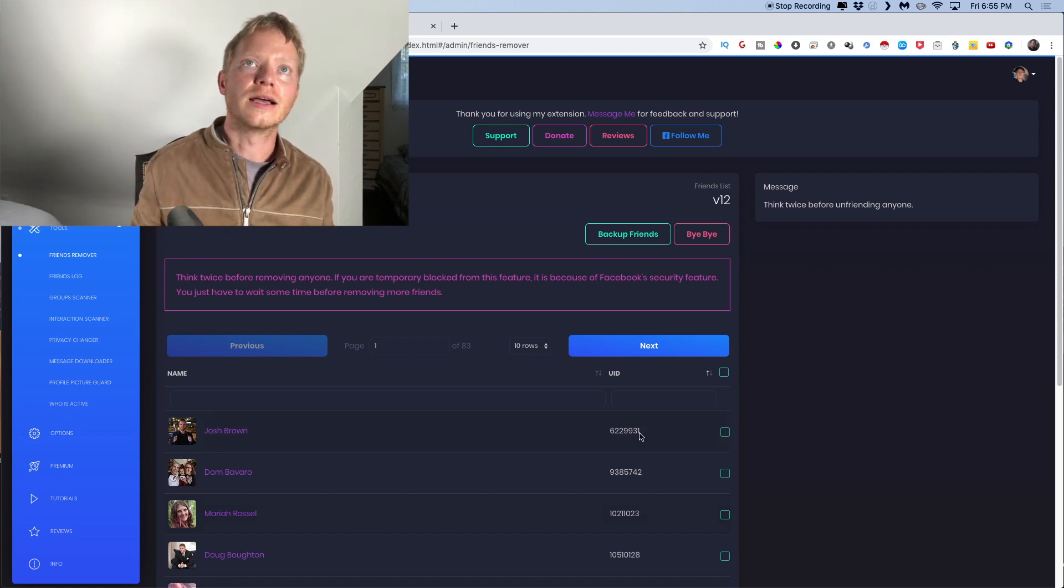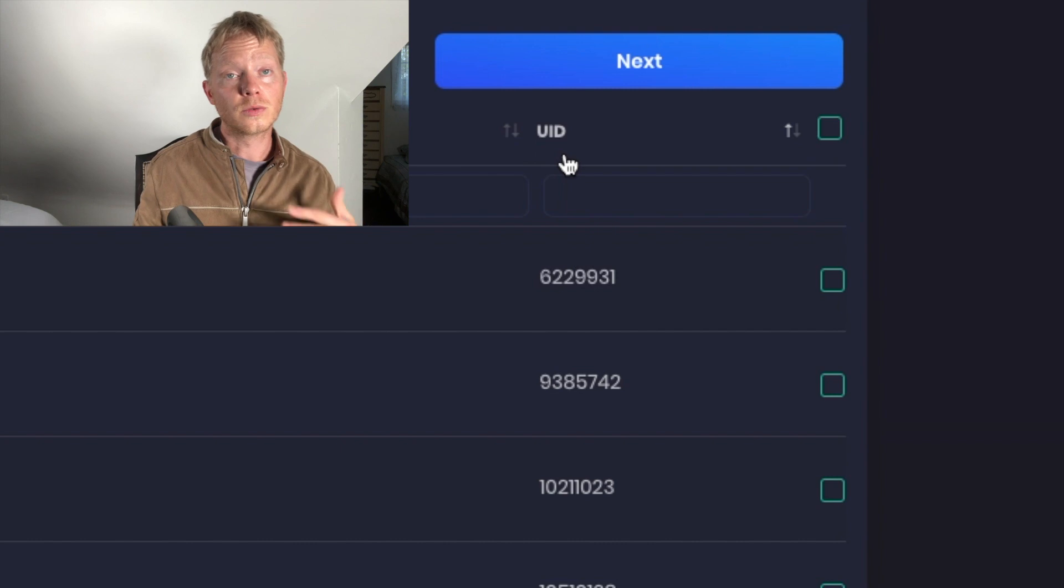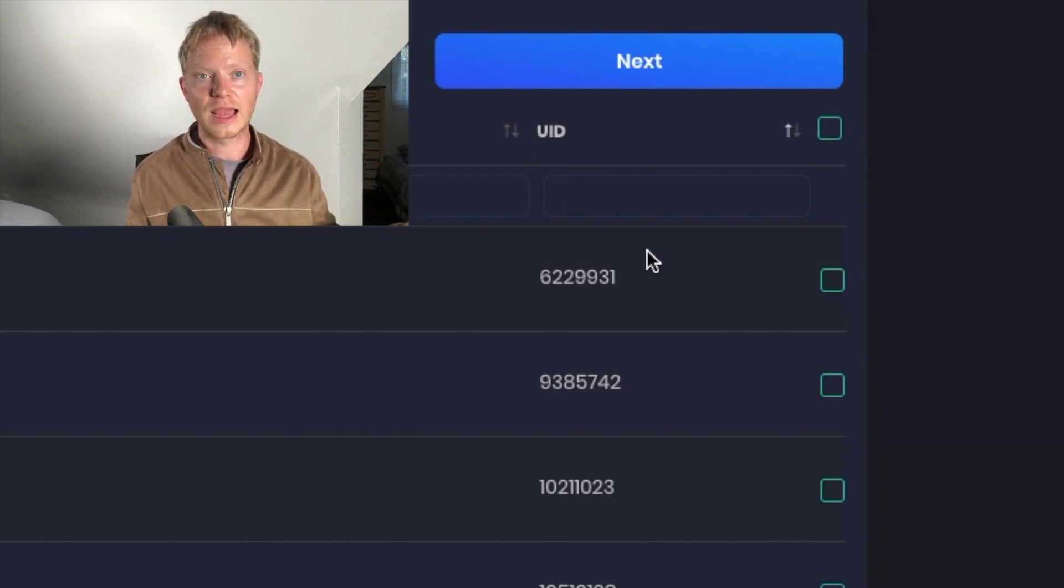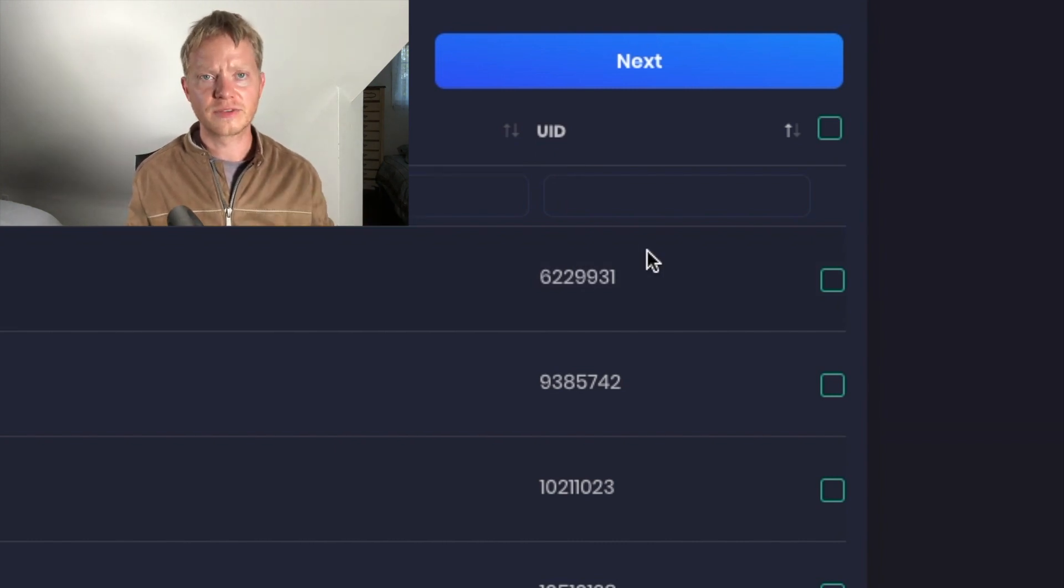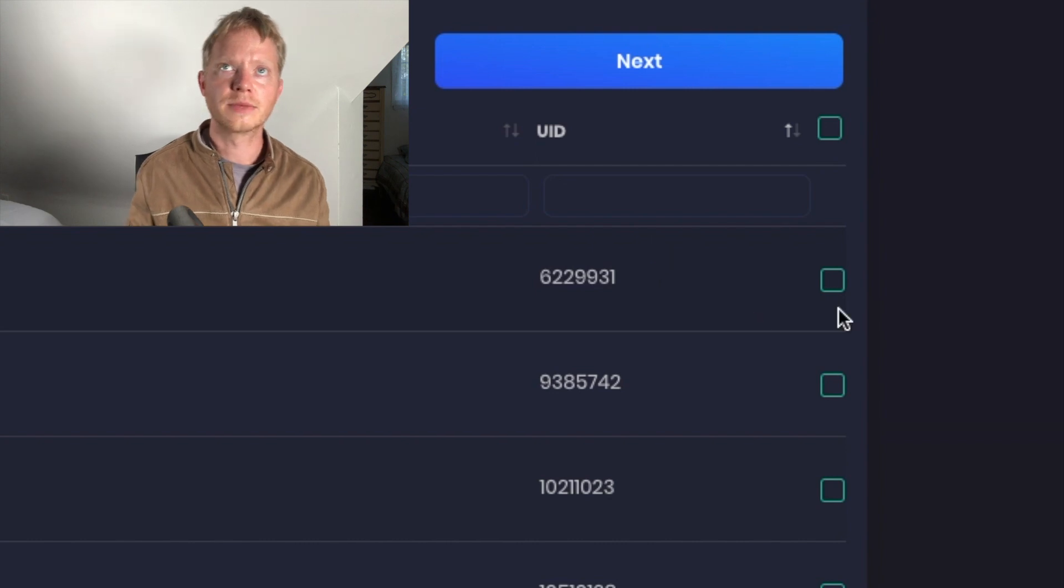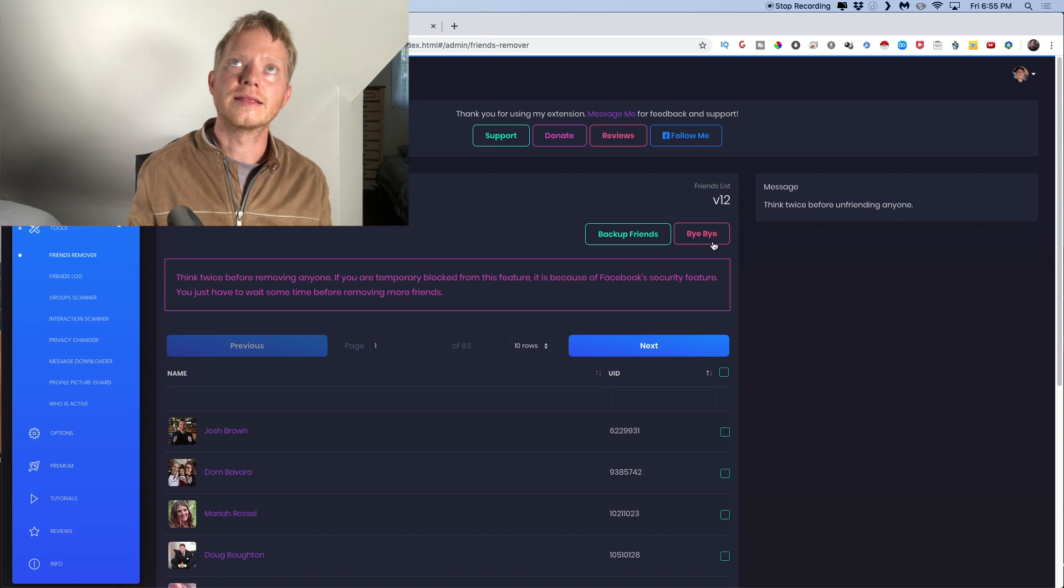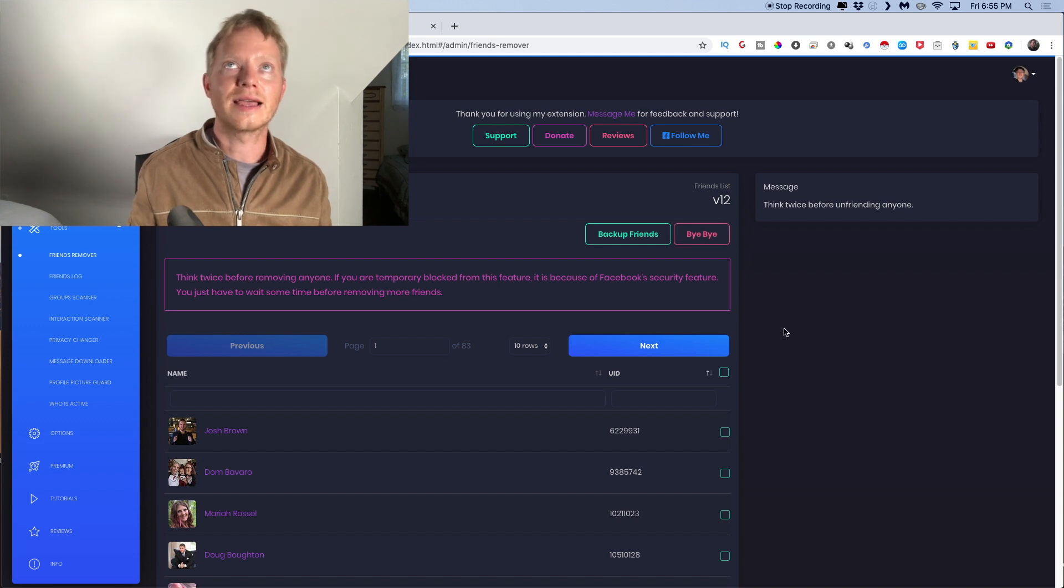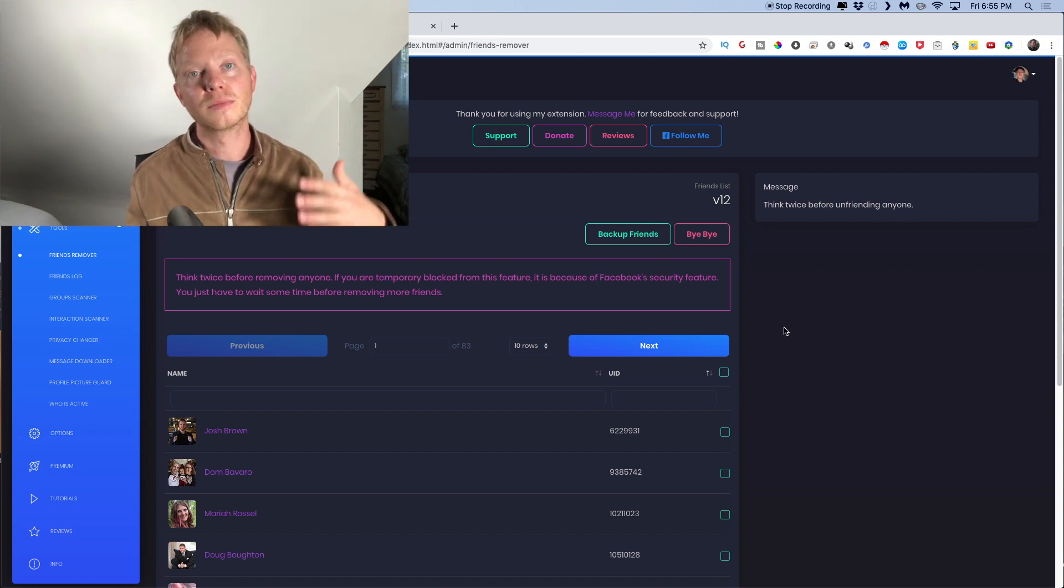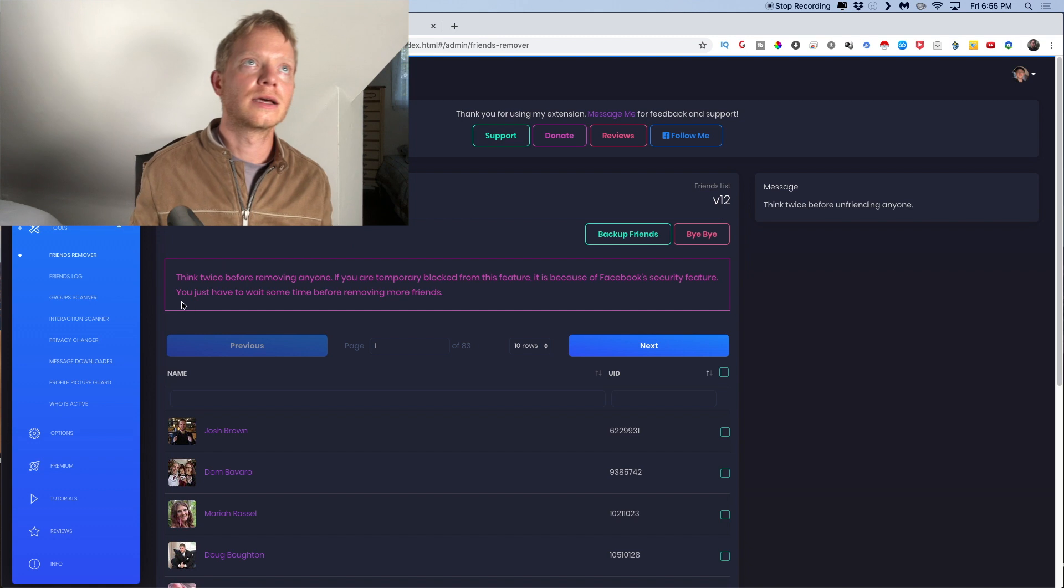All right. It gives you this will give you also their UID, which just basically is the code that everybody on Facebook has one of these codes linked to them. And say you want to get rid of them. You could always just click that and then say bye bye. And it will remove them from your friends list.